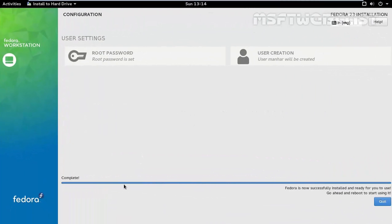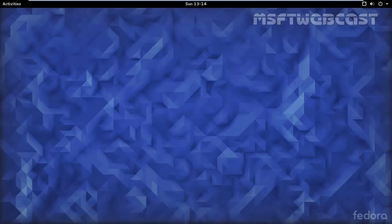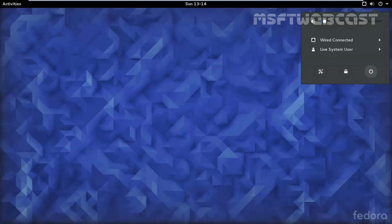Okay, so installation is completed successfully. Fedora is now successfully installed and ready for you to use. Go ahead and reboot, just start using it. Click on quit. And let's restart the computer.